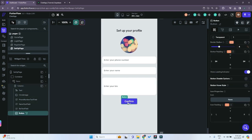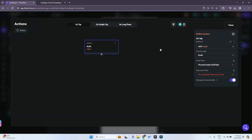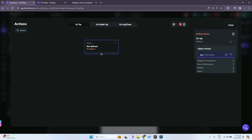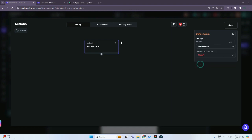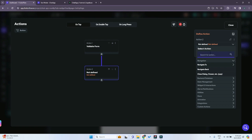Now let's add the functionality for the confirm button. Select the confirm button and open the action flow editor. Delete the existing action from the previous login page. Add a new action, search for 'validation', and select the 'Validate Form' action. Select the form we just created — this will handle the form validation.